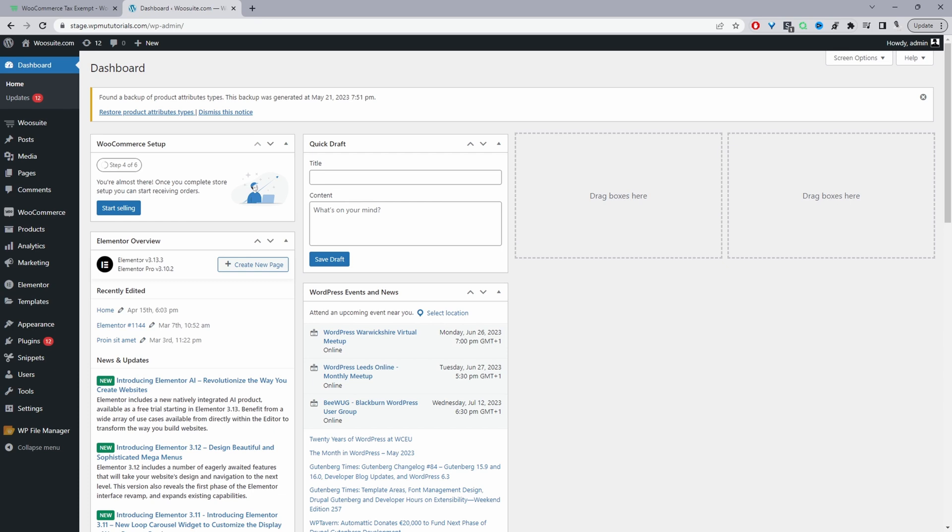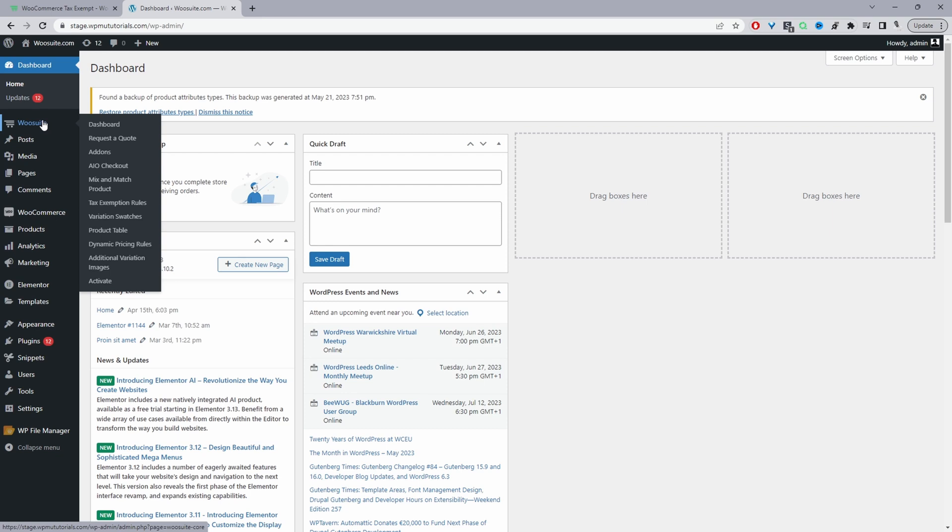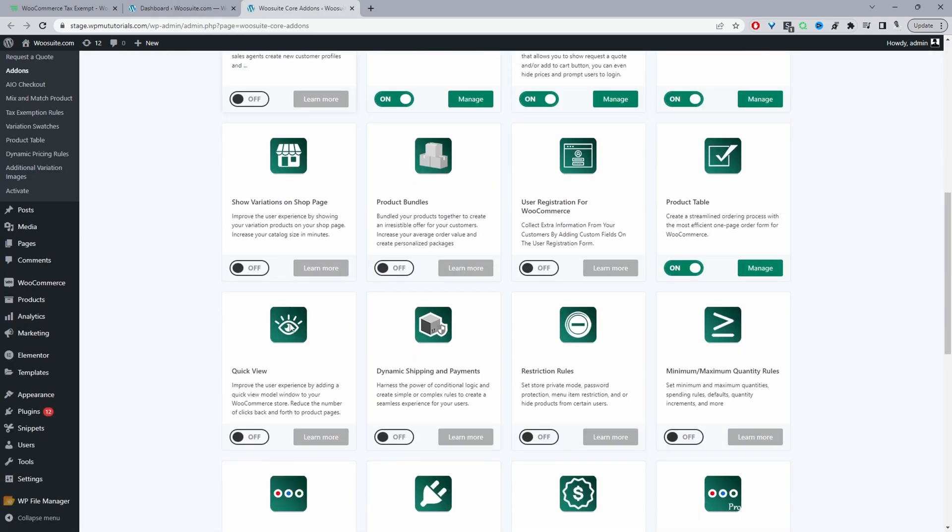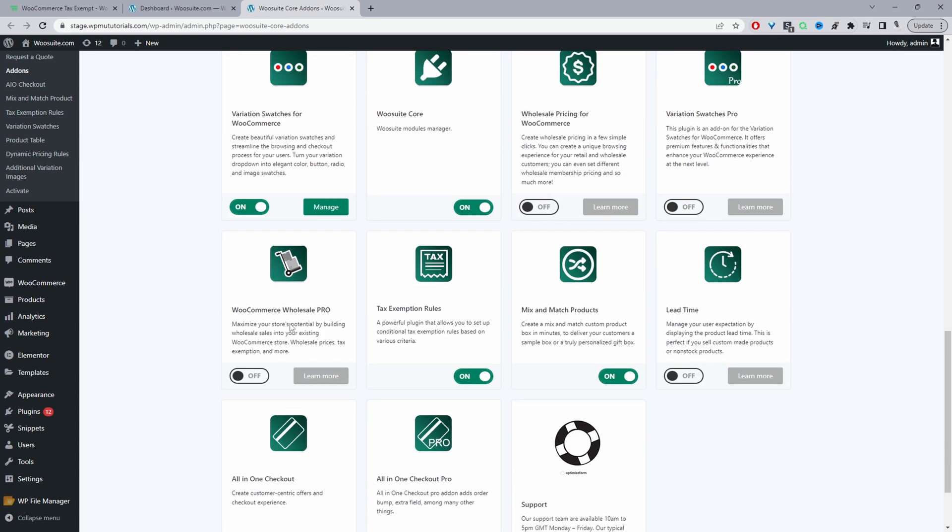Okay, so assuming you've downloaded the WooSuite tax exemption rules plugin, just go ahead and upload that plugin. So we'll go plugins, add new, go ahead and upload and install the plugin. Once you've done so, you'll see this WooSuite menu here. Go ahead and click activate. Once you've done so, it'll automatically redirect you to this add-on section. And then from here we can just scroll down and go ahead and enable the tax exemption rules plugin. So it's here and I've already got mine enabled, okay, so we can actually start to configure our rule.